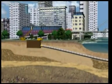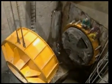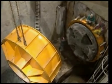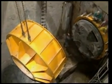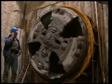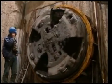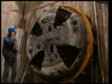In the target shaft, the machine is disassembled and removed. After completion of pipe jacking, the manholes are finished and the new pipeline can go into operation.